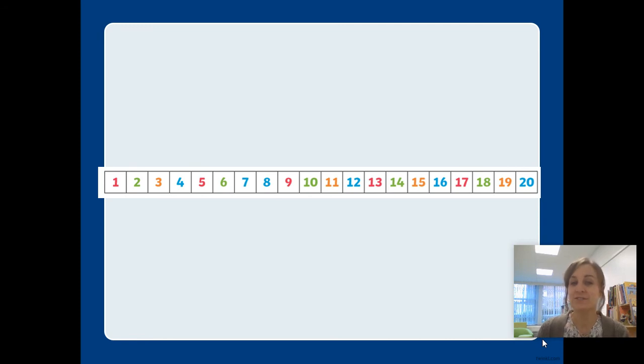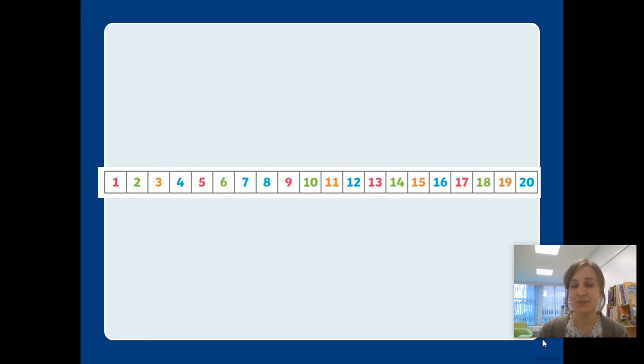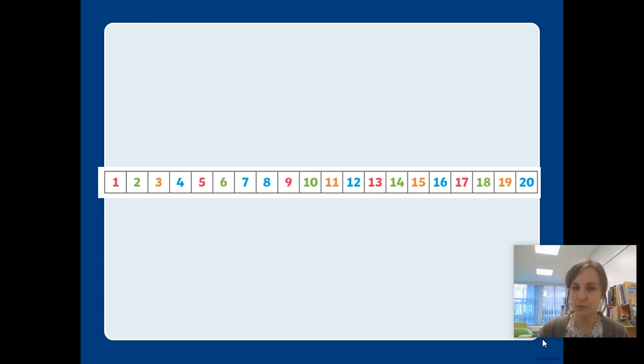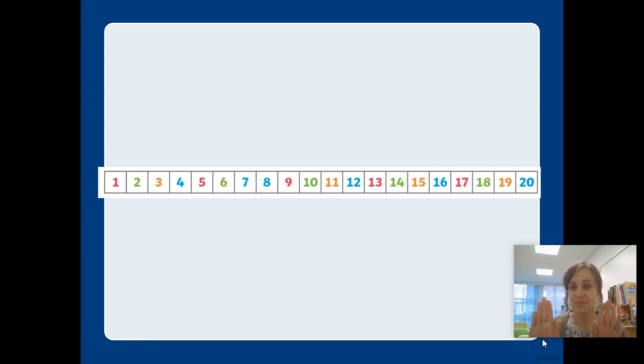Now, we're going to start at nine and finish at eighteen. Are you ready? Nine, ten, eleven, twelve, thirteen, fourteen, fifteen, sixteen, seventeen, eighteen. Stop.